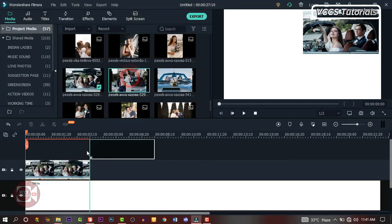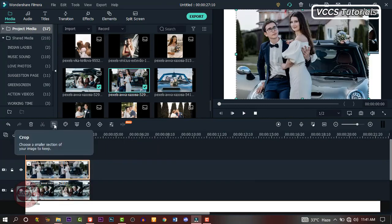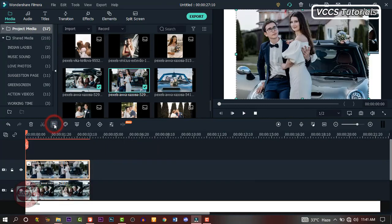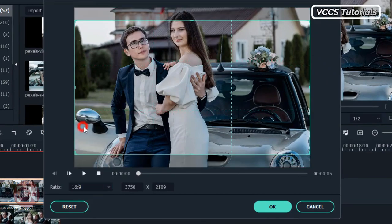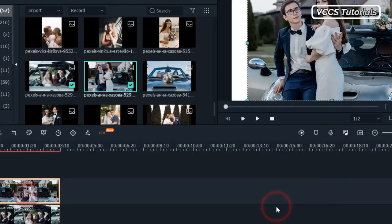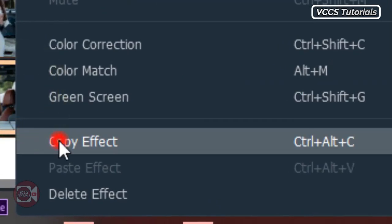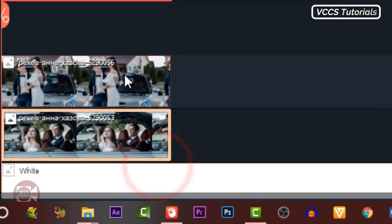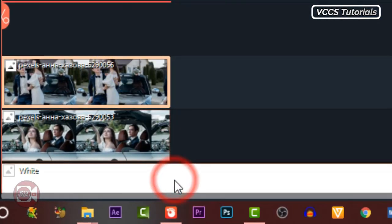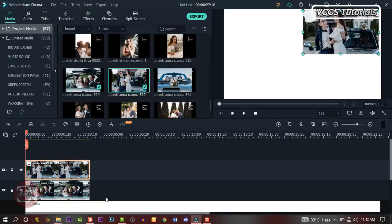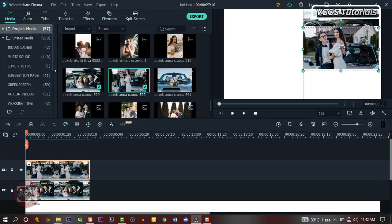Drag down the second image to the track on the timeline and change the ratio to 16:9. Right click on the first image, copy effects, then click on the second image and paste the effects. Now drag the image to the lower part of the screen and align it properly.